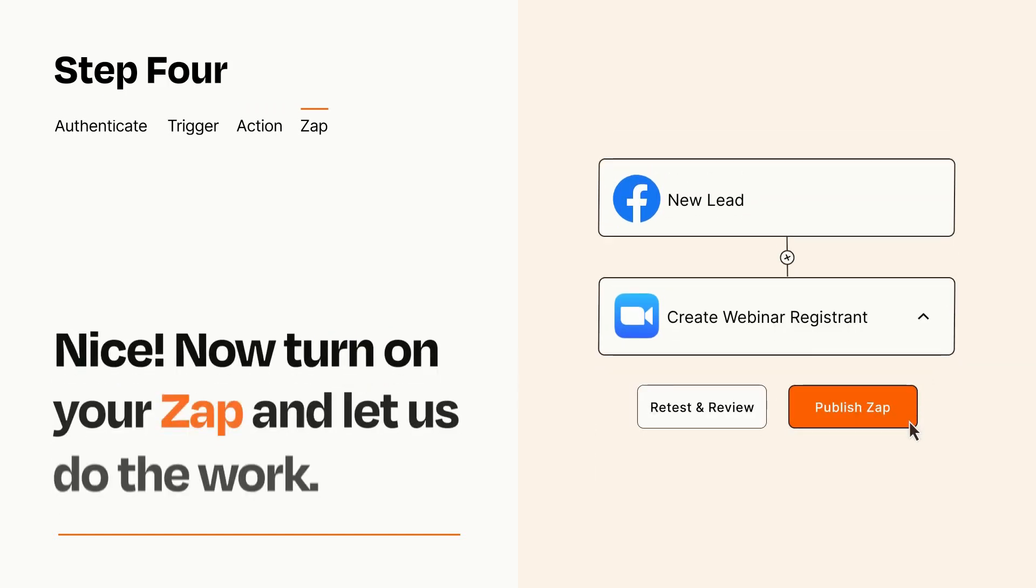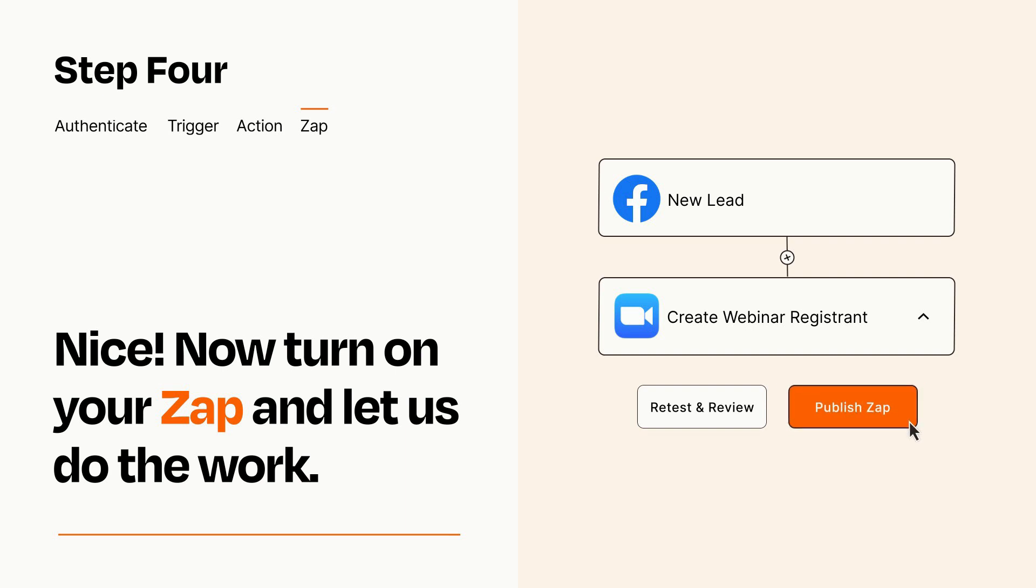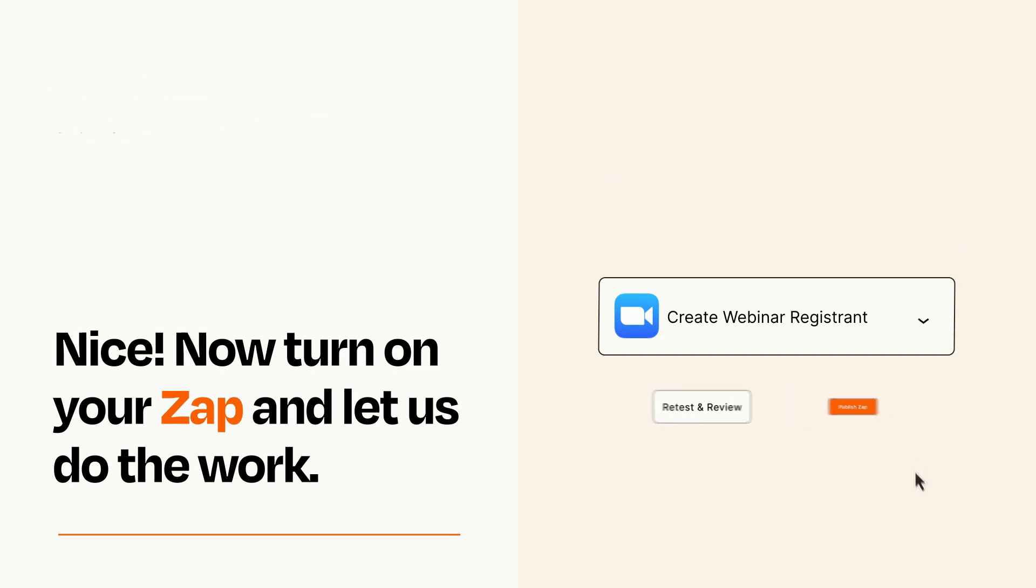Turn on your Zap and Zapier will start doing your work for you. Zapier can be as simple or as complex as you'd like and connects with thousands of apps, more than any other platform.